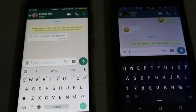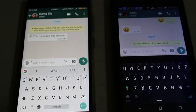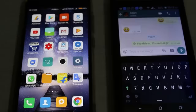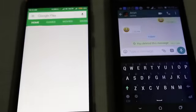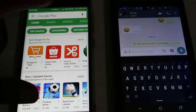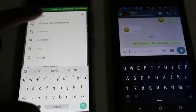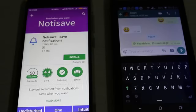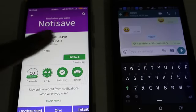So how do you read these deleted messages? This method only works by installing a specific application. Just go to your Google Play Store.